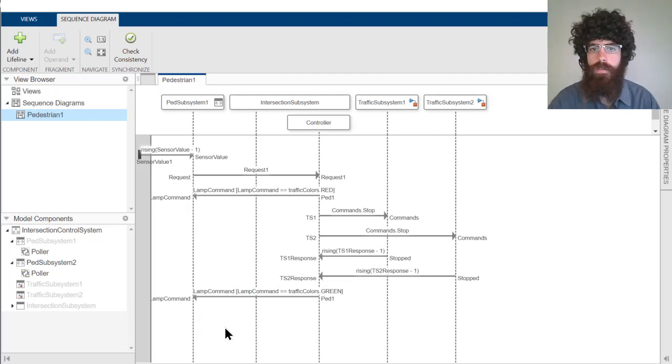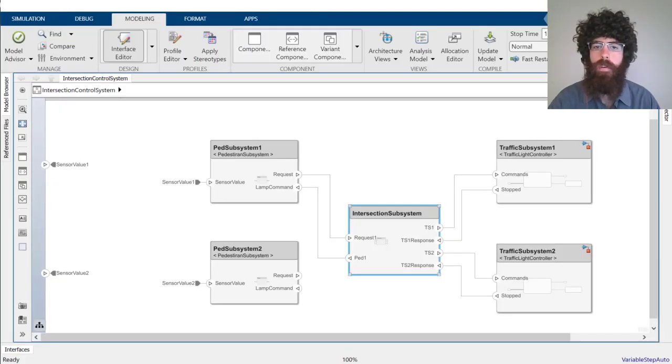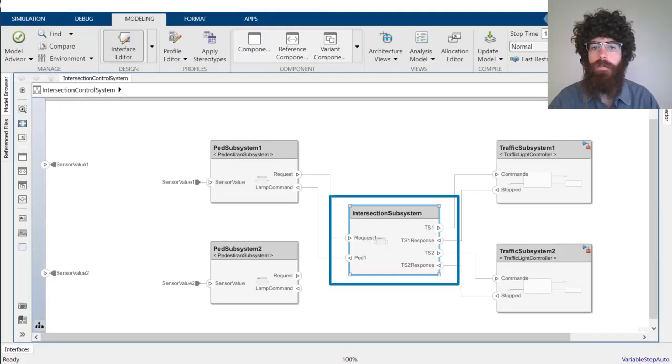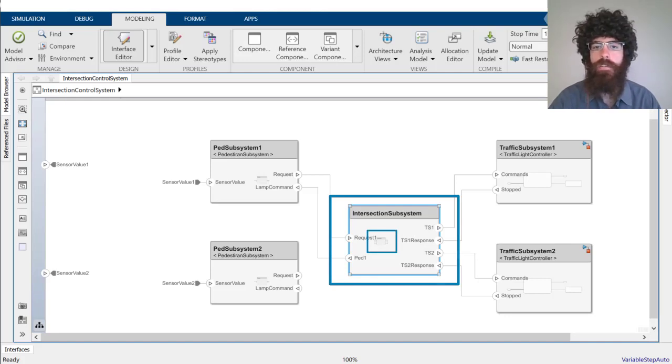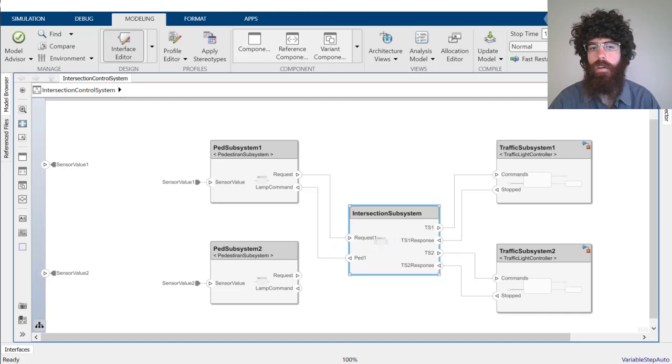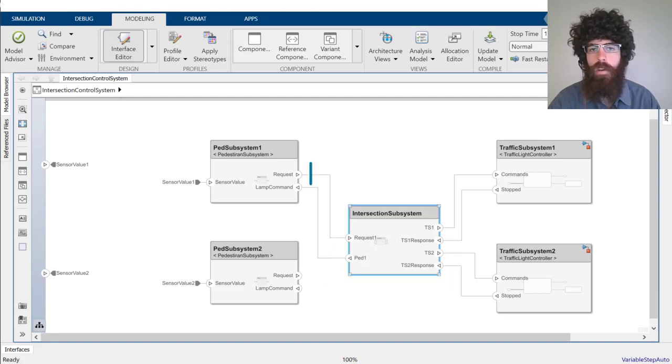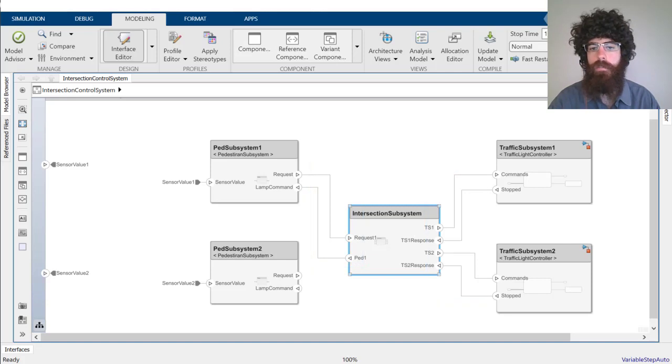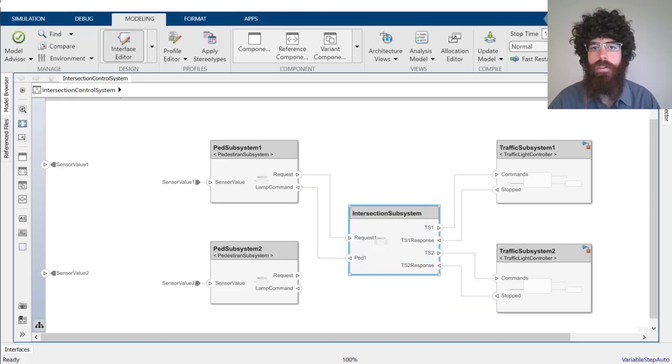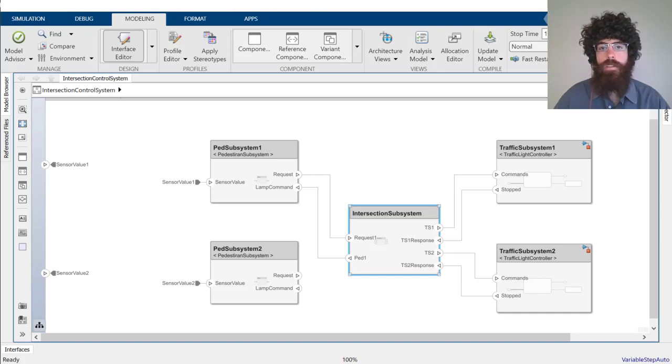Let's switch back to the system composer for a moment. Notice that the intersection subsystem and the controller inside of it have automatically been created for us based on the lifelines we created inside the sequence diagram. In addition, ports and connections have also automatically been created based on the messages that were specified inside the sequence diagram. This is the co-creation that I mentioned earlier in the video. Let's switch back to our sequence diagram.